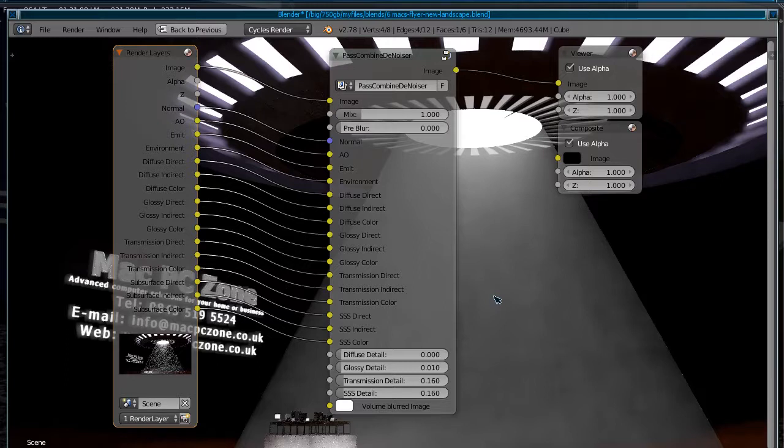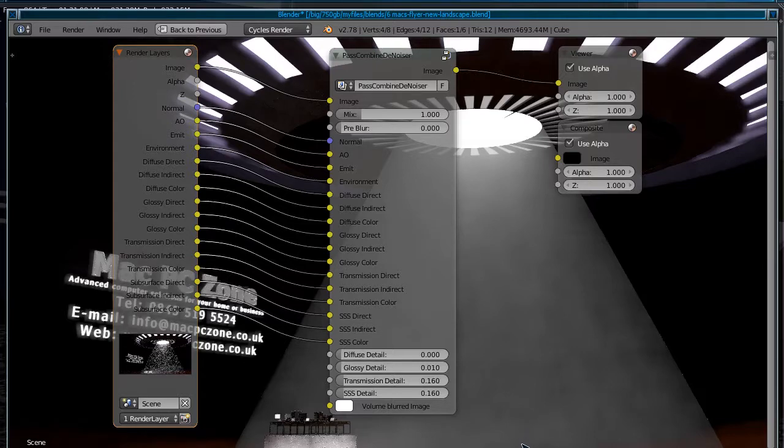So there you have it, I'm just going to do a quick render so you can see the difference.